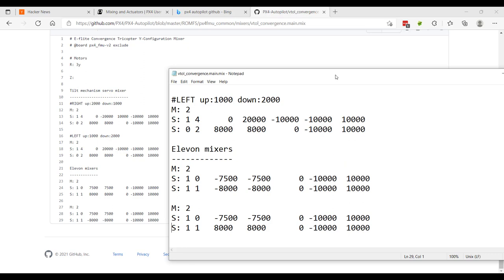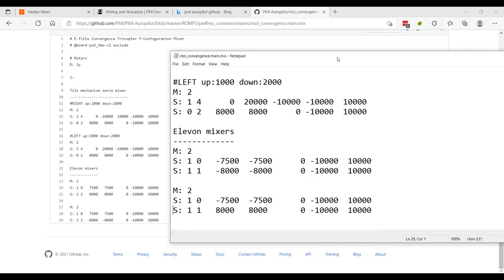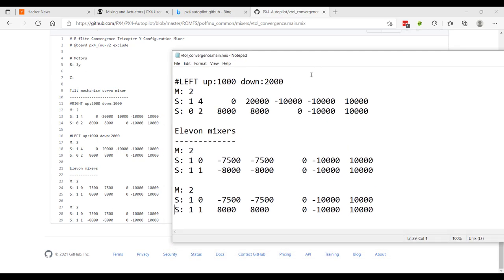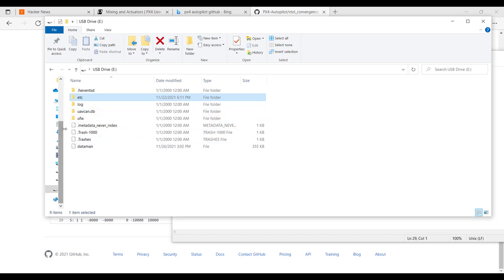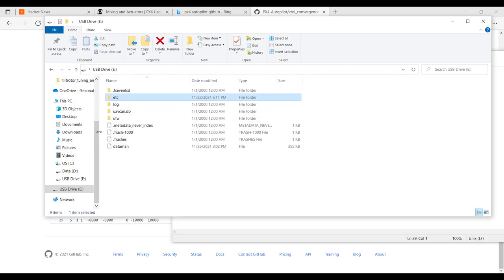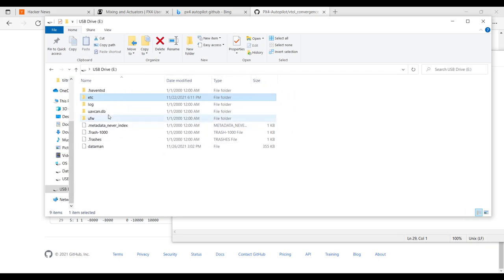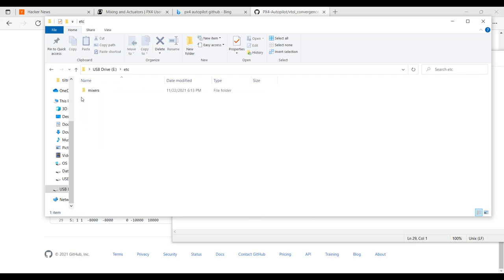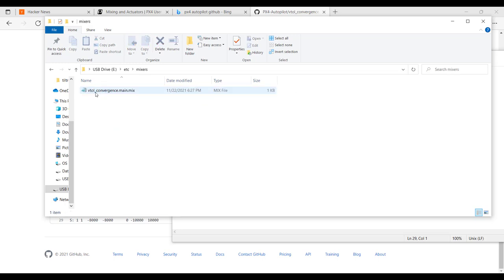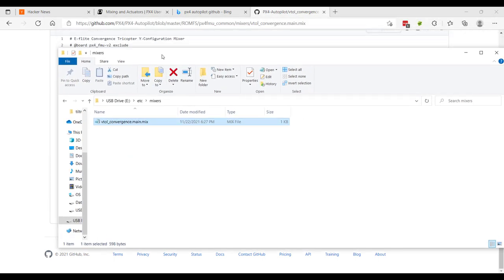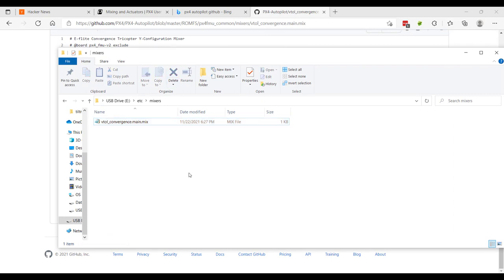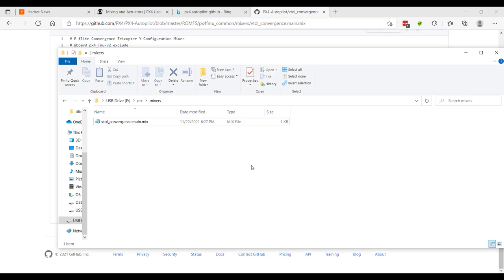And you may be wondering, as I was, how do you get these mixings to actually apply on boot? And what you do is on your SD card, I have this currently plugged into my PC, the SD card from my Pixhawk 4 mini, you'll create a folder called Etsy mixers. And I have the same file name that you see here in GitHub, VTOL convergence.main.mix. This configuration is loaded in and our mixers are applied. So we'll take a look at that now.